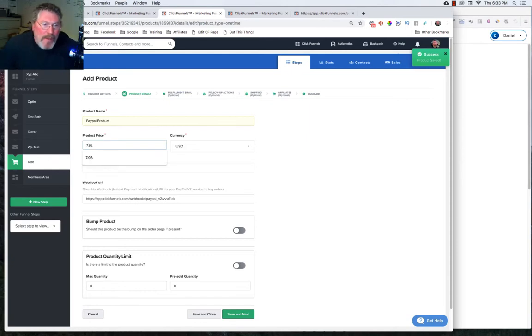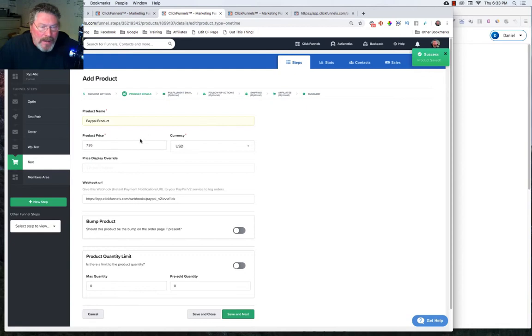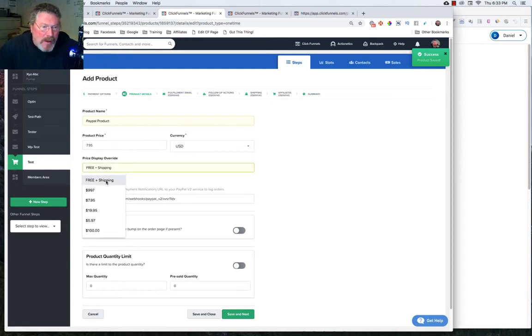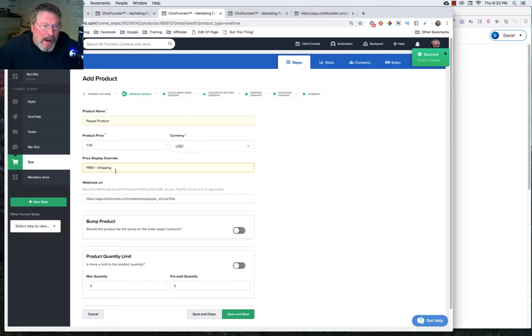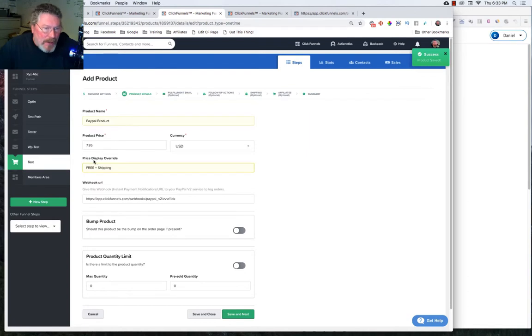Now there will be more training later on on how to set up products and order forms and all that. So I'm just going to run through this pretty quickly. We're going to put our price override as free plus shipping. So they'll be charged $7.95, but it'll show free plus shipping on the screen.